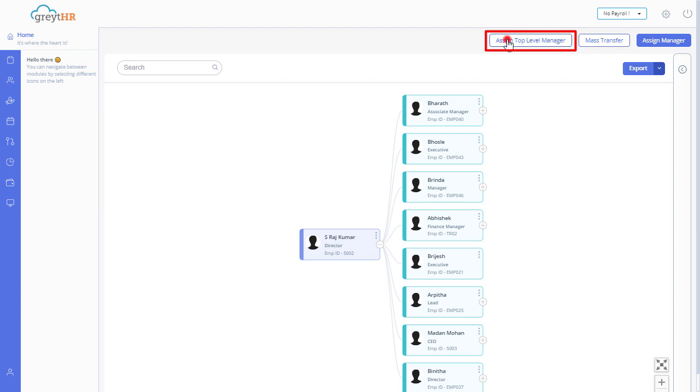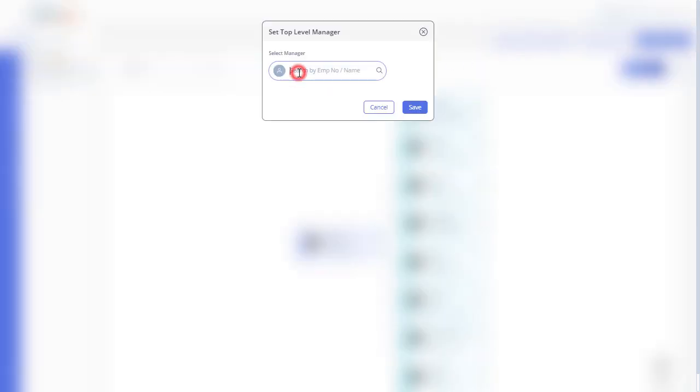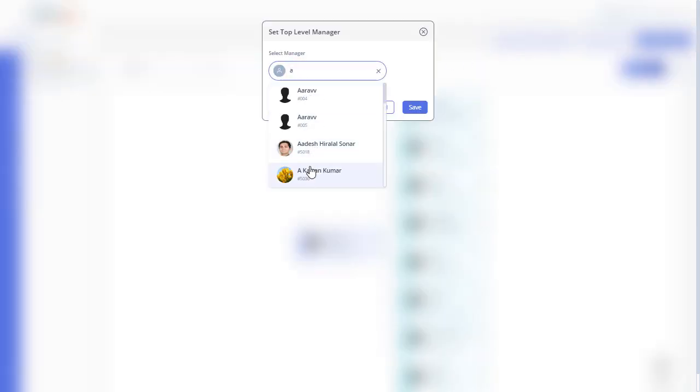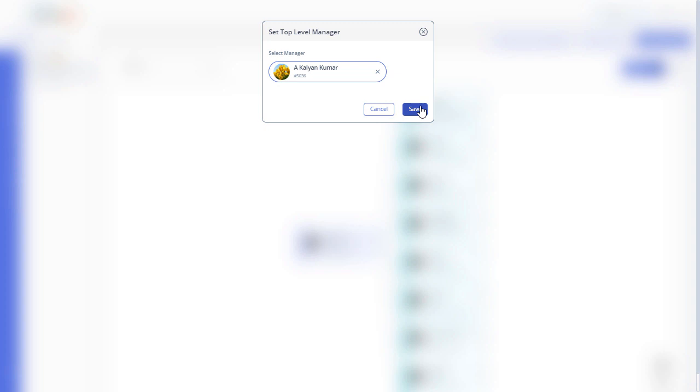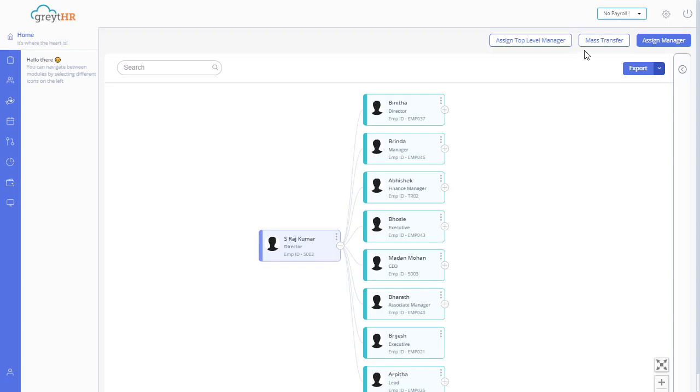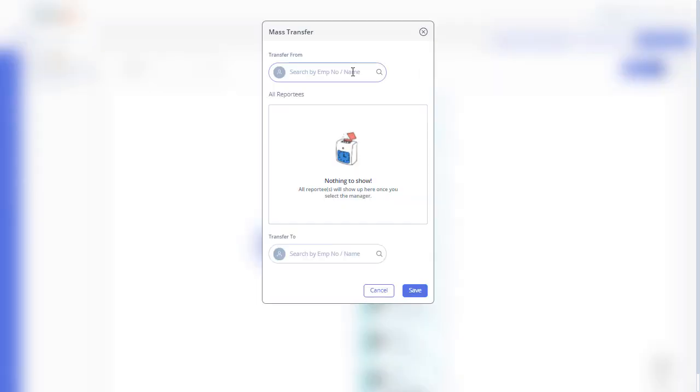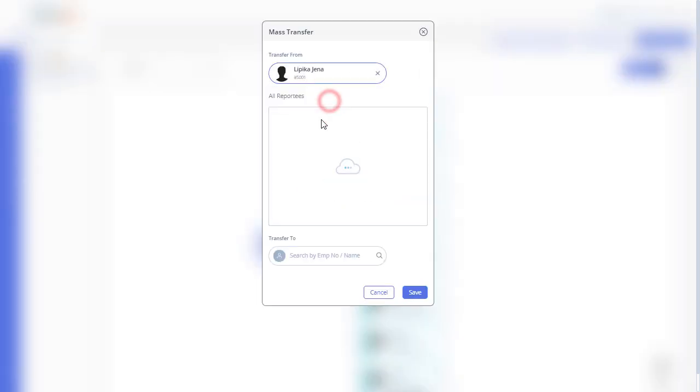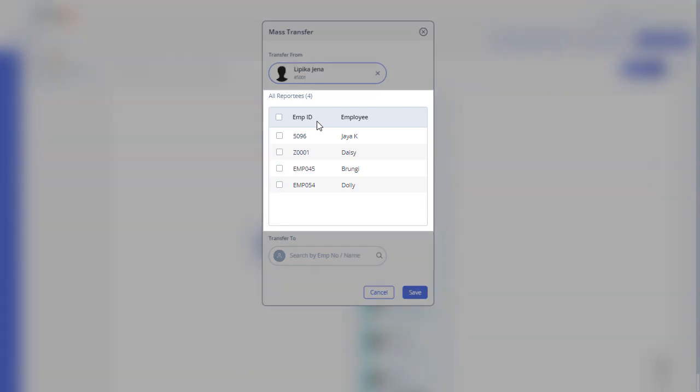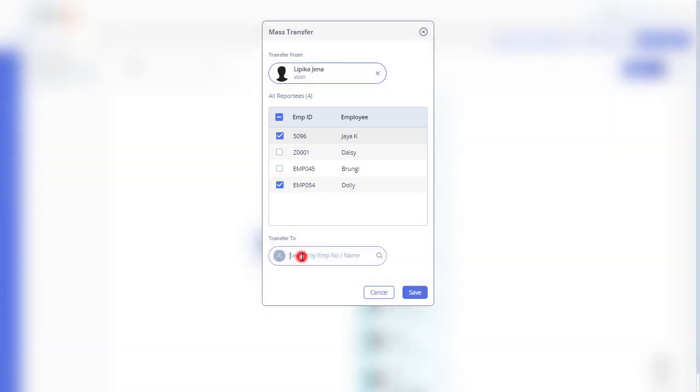Use the mass transfer button to transfer multiple employees to a new manager. Search for the manager, the list of employees under that manager will be displayed in this section. Select the employees as per the requirements, search for the new manager here.